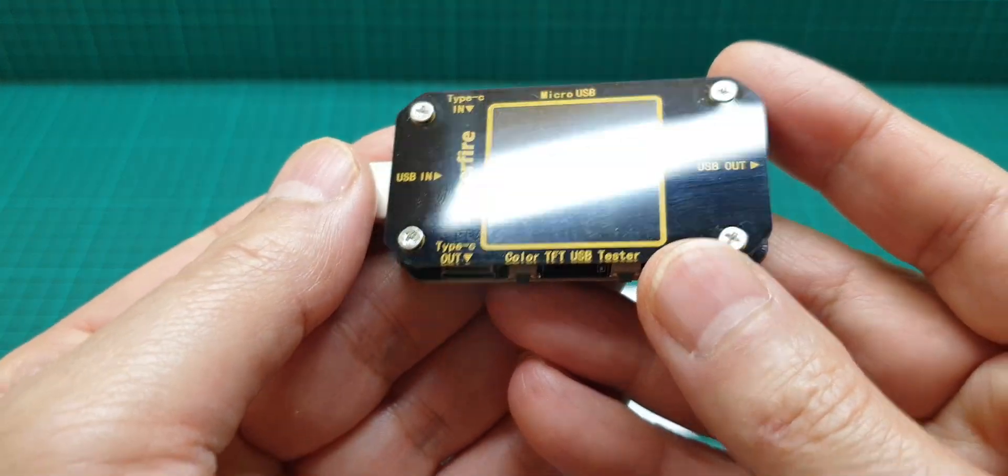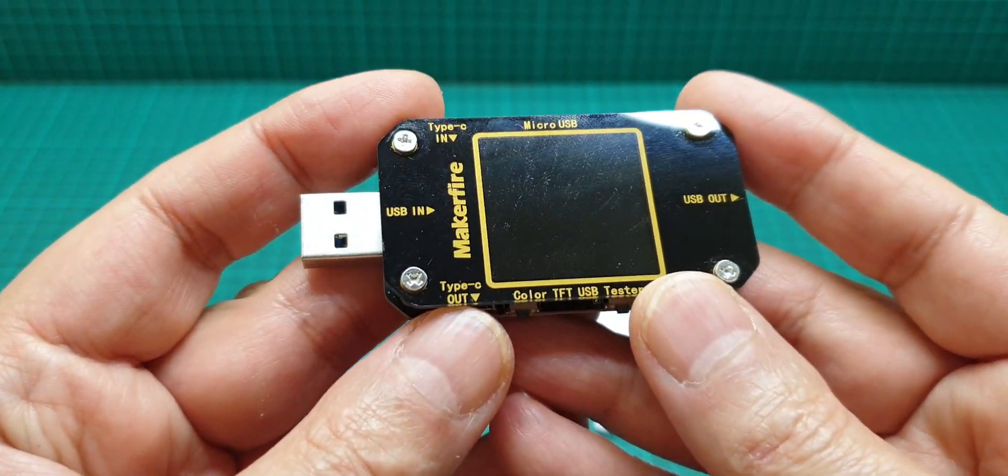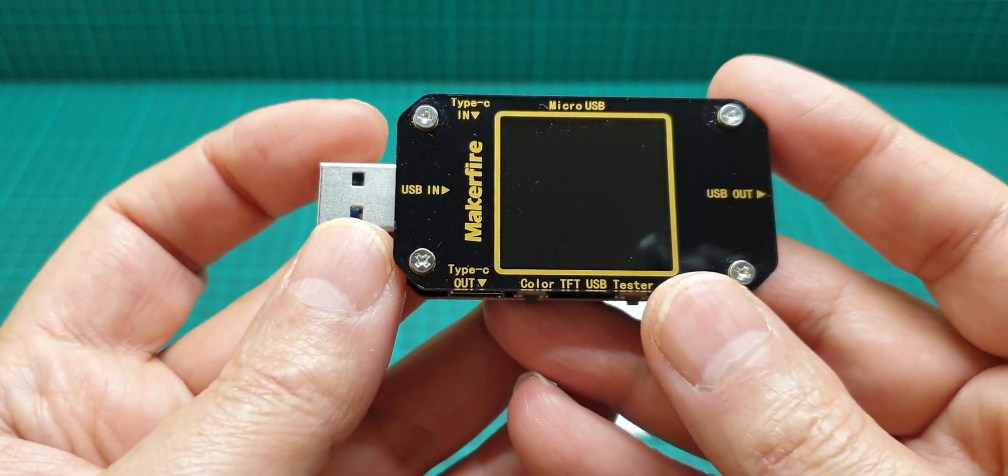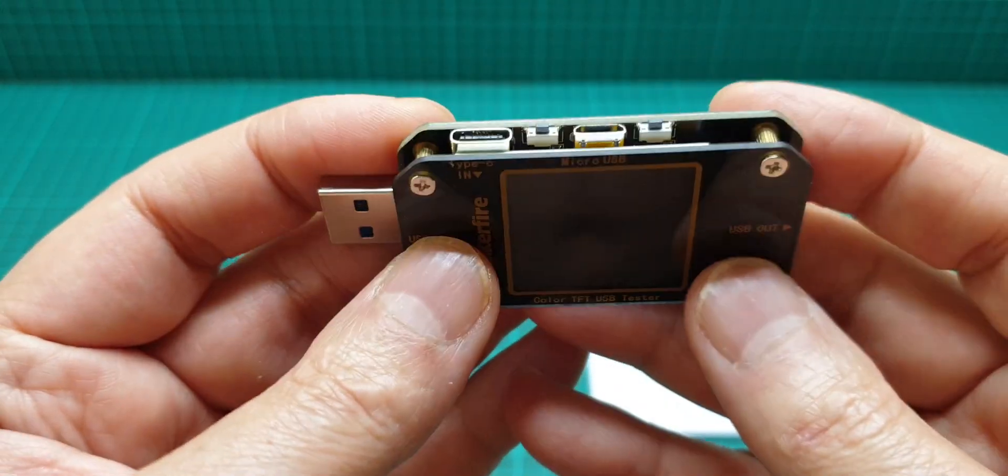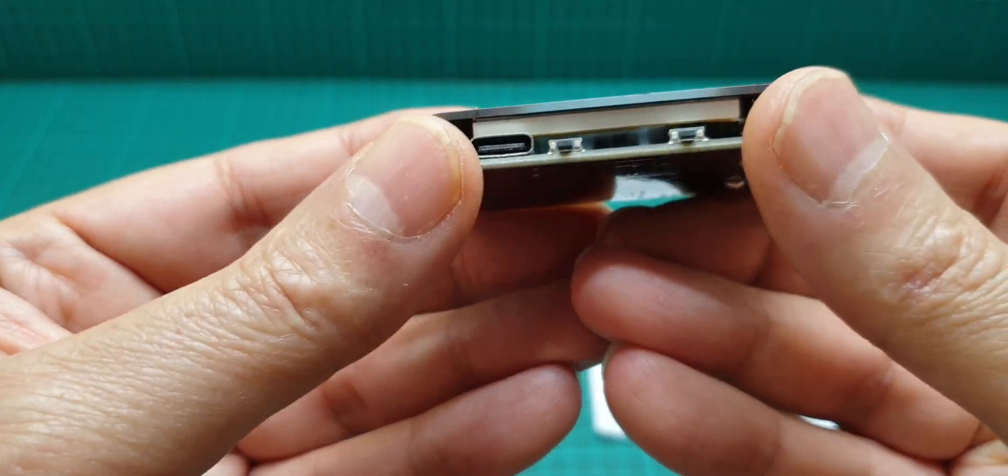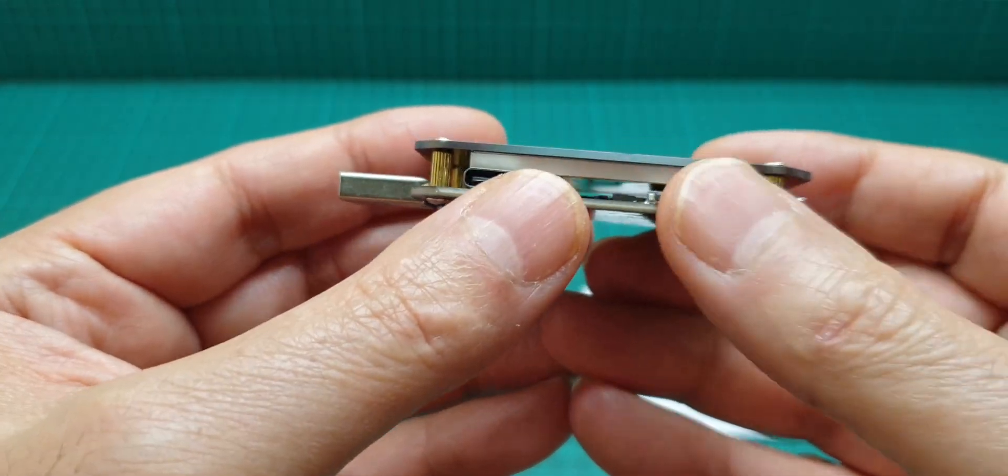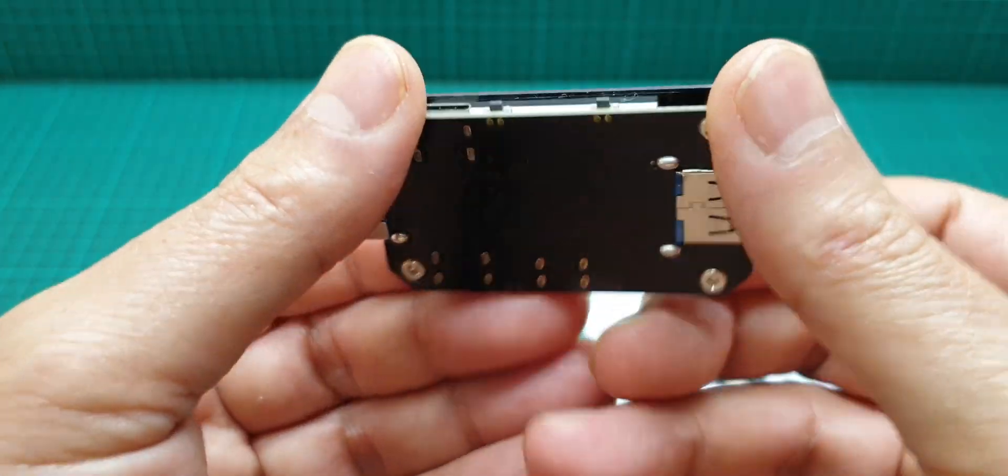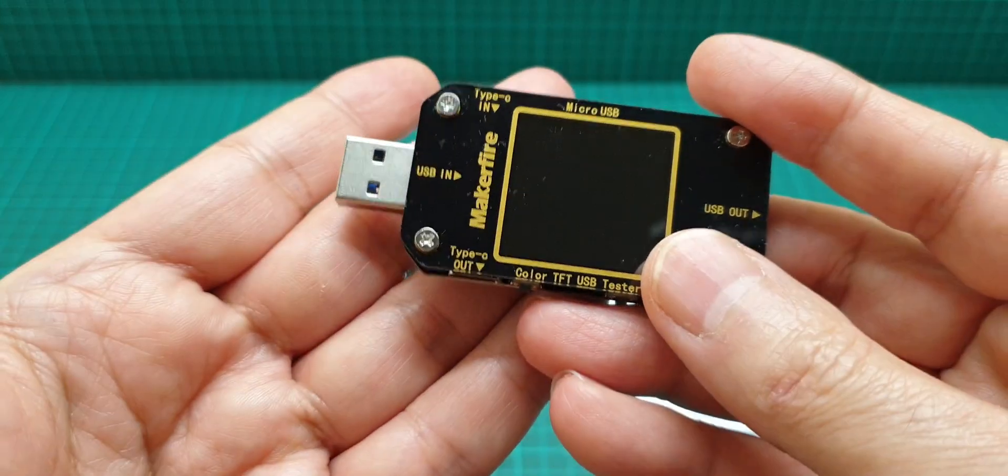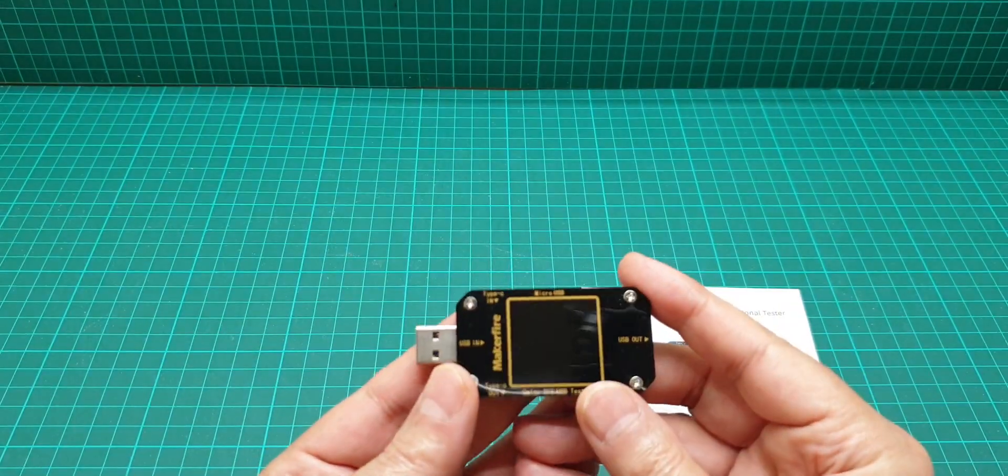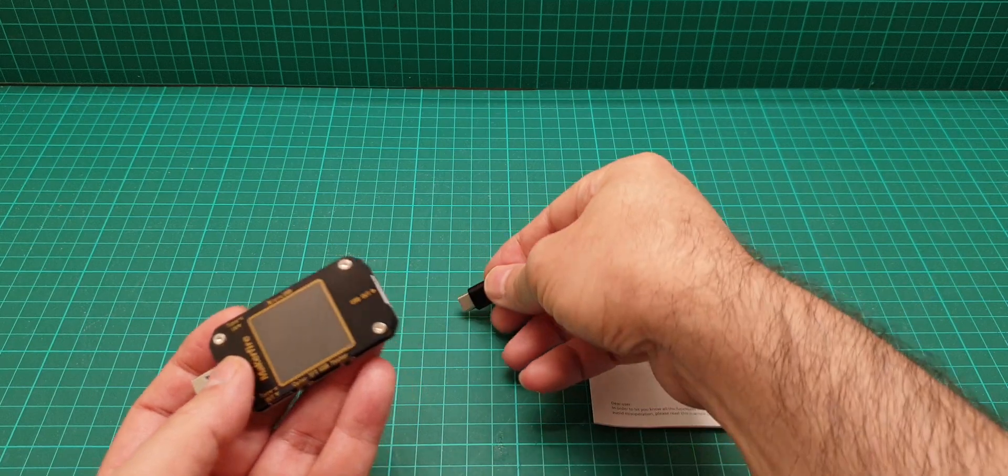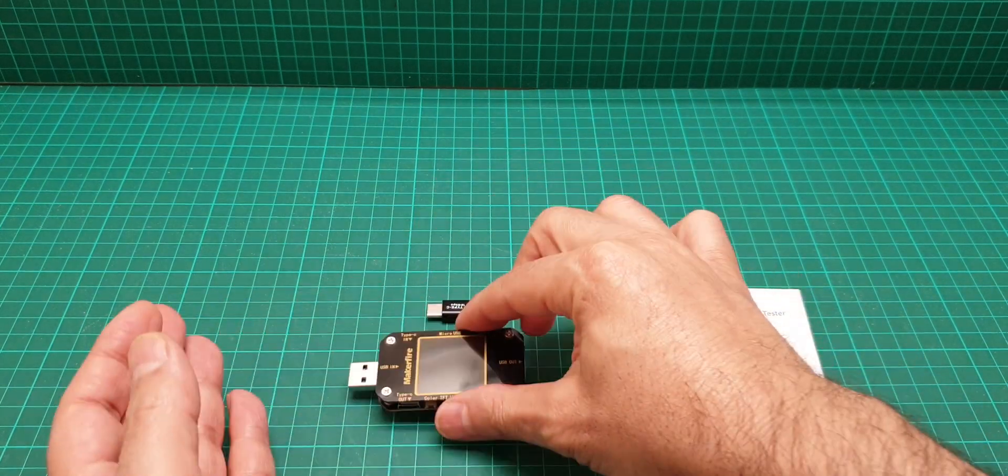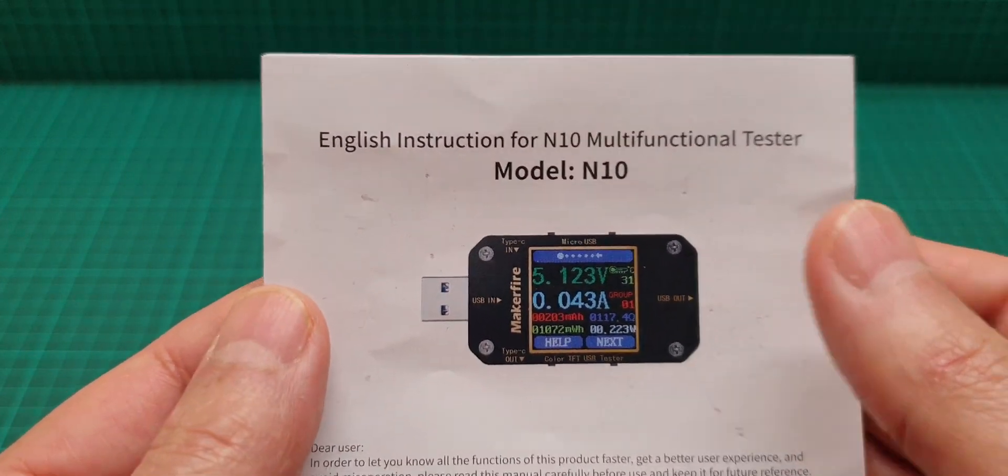The price of this before I forget is about 17 pounds and the delivery was fast, everything was good. Here we have four buttons that we're going to explore later. The display is large.